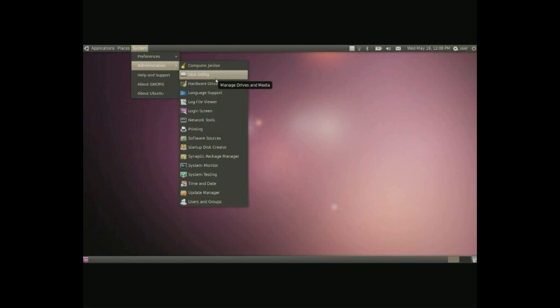For the most part I would not recommend doing anything in here because for example the disk utility if you do the wrong thing you can erase all your files on your computer. So just be safe and don't play in here unless you know what you're doing.